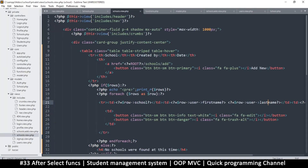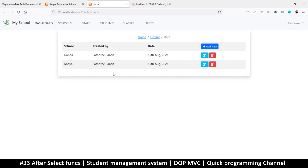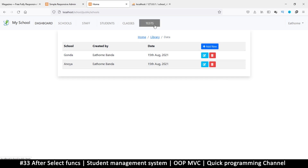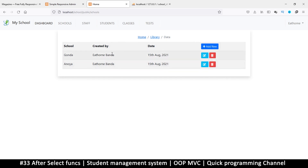Let's remove the debug output so we only see the information we want. The data is now looking much better — school, created by, date, etc. Next we'll add delete and edit. The advantage of this system is that once it works for schools, it's just copy-paste for students, classes, and tests, so things will speed up.